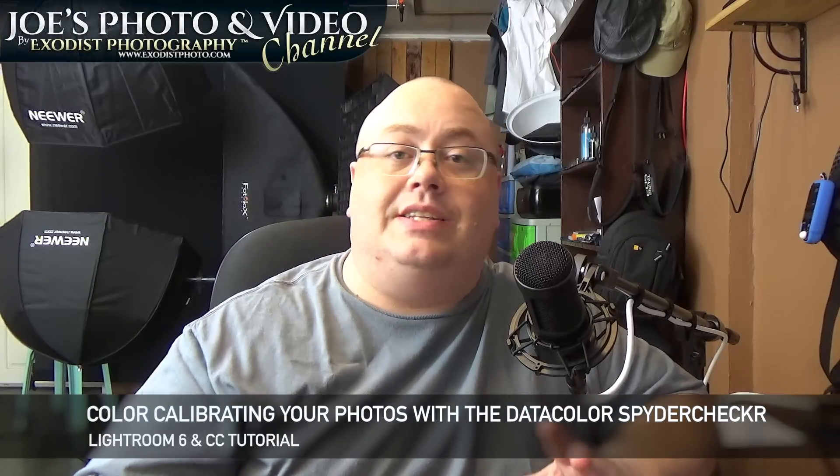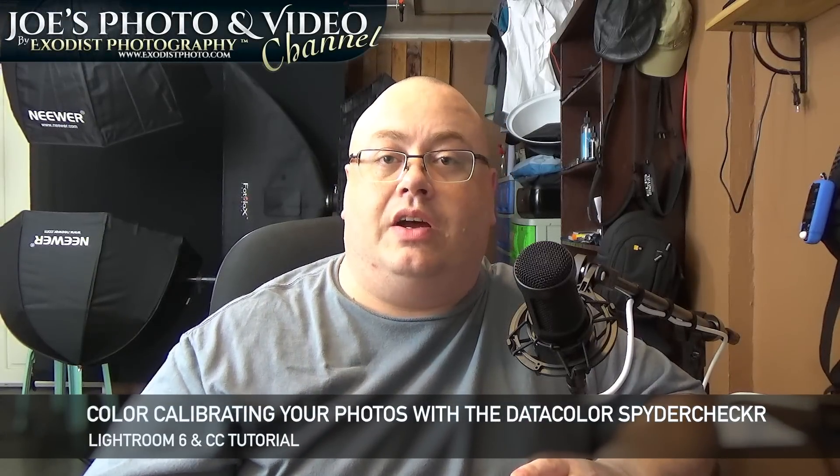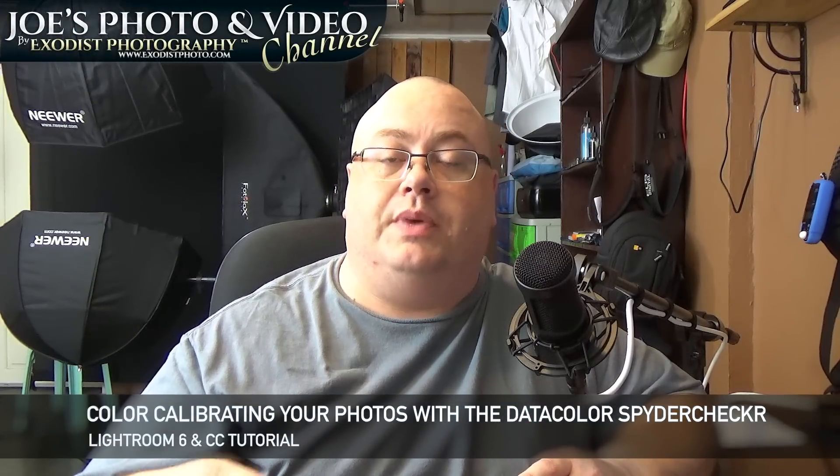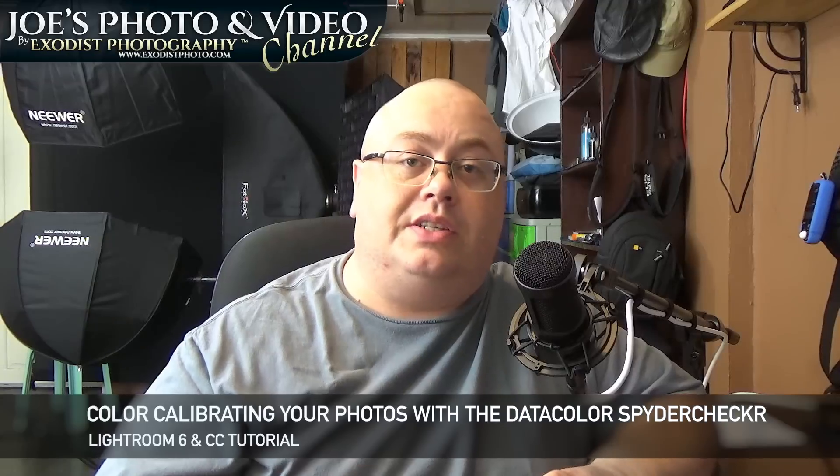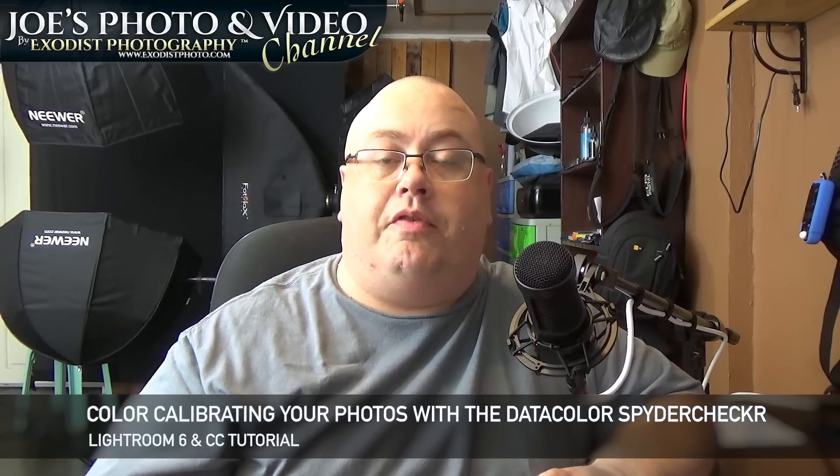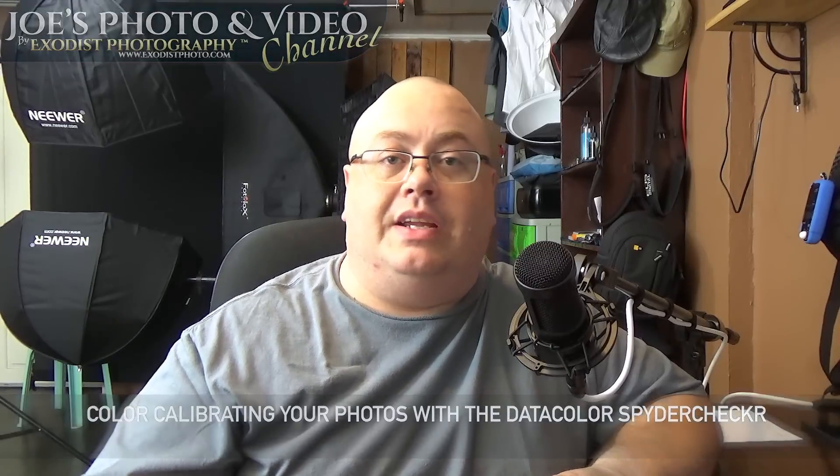Hey everyone, Joe here. In today's Lightroom tutorial, I'm actually going to show you how to create some custom color calibration presets for your camera and your lens in Adobe Lightroom.